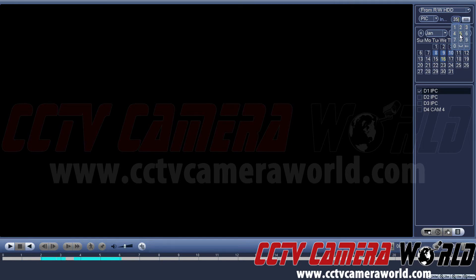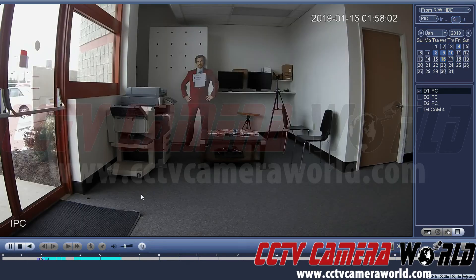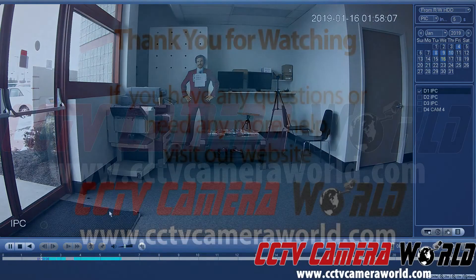You can modify the playback speed by first clicking Stop, then going to the top right-hand side and changing the number. It will cycle through the snapshots based on the number you select — here we'll select five seconds, so every five seconds it will advance to the next photo. Thank you for watching.